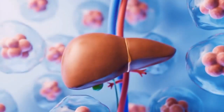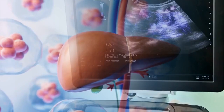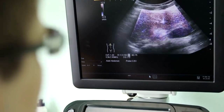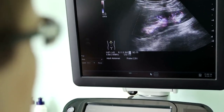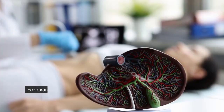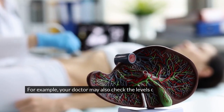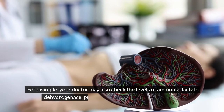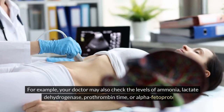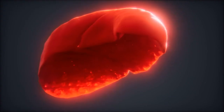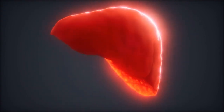These are some of the most common components of a liver function test, but there may be other tests that your doctor may order depending on your symptoms and medical history. For example, your doctor may also check the levels of ammonia, lactate dehydrogenase, prothrombin time, or alpha-fetoprotein, which can provide more information about your liver function and health.